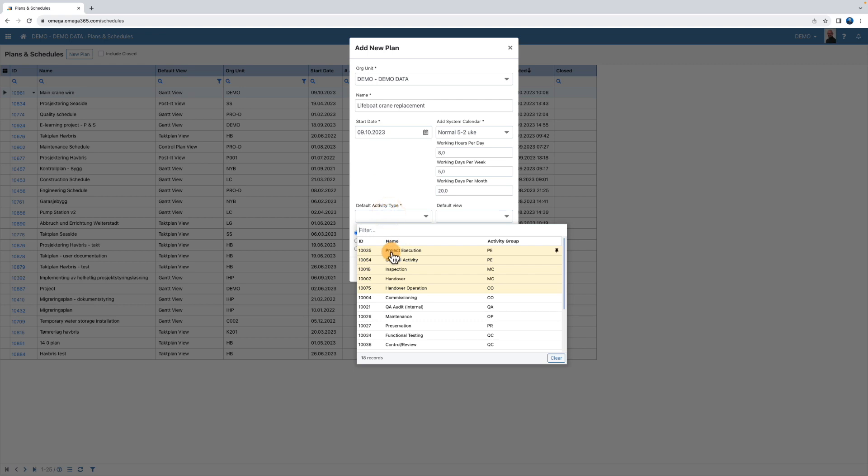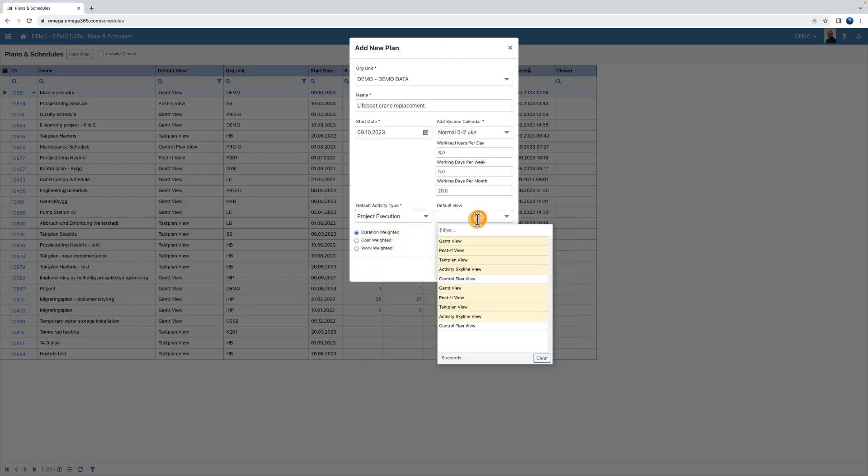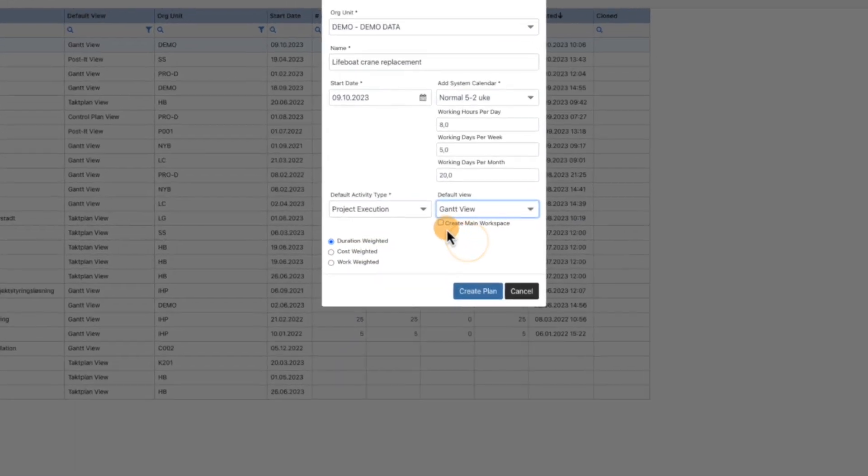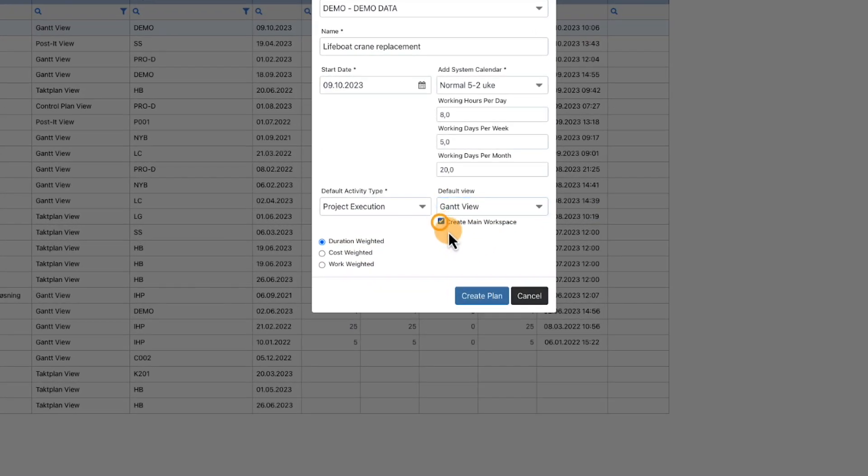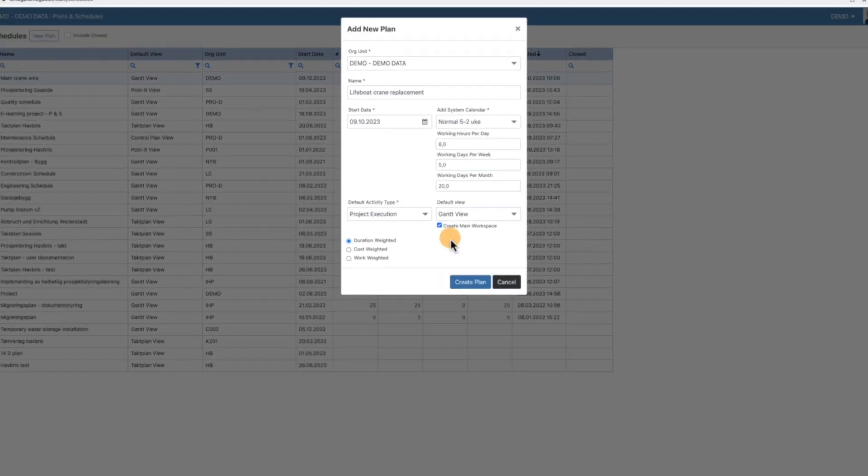In this example, we'll set the activity type to project execution and default view to Gantt view. Clicking the create main workspace option will automatically open the main workspace.